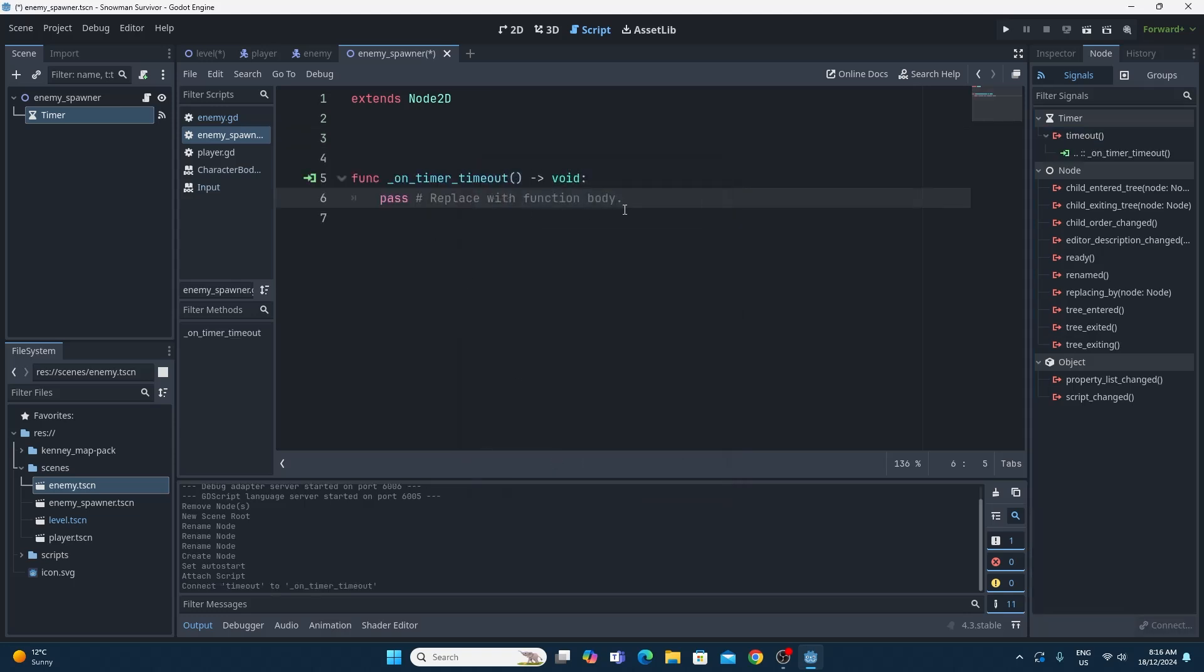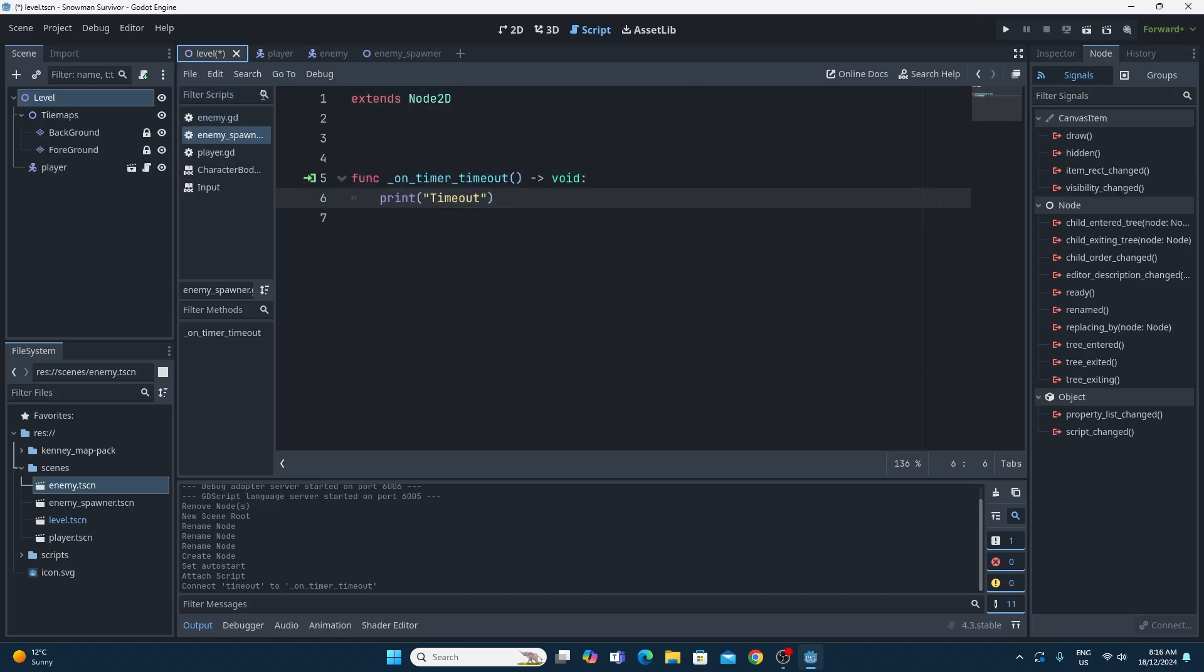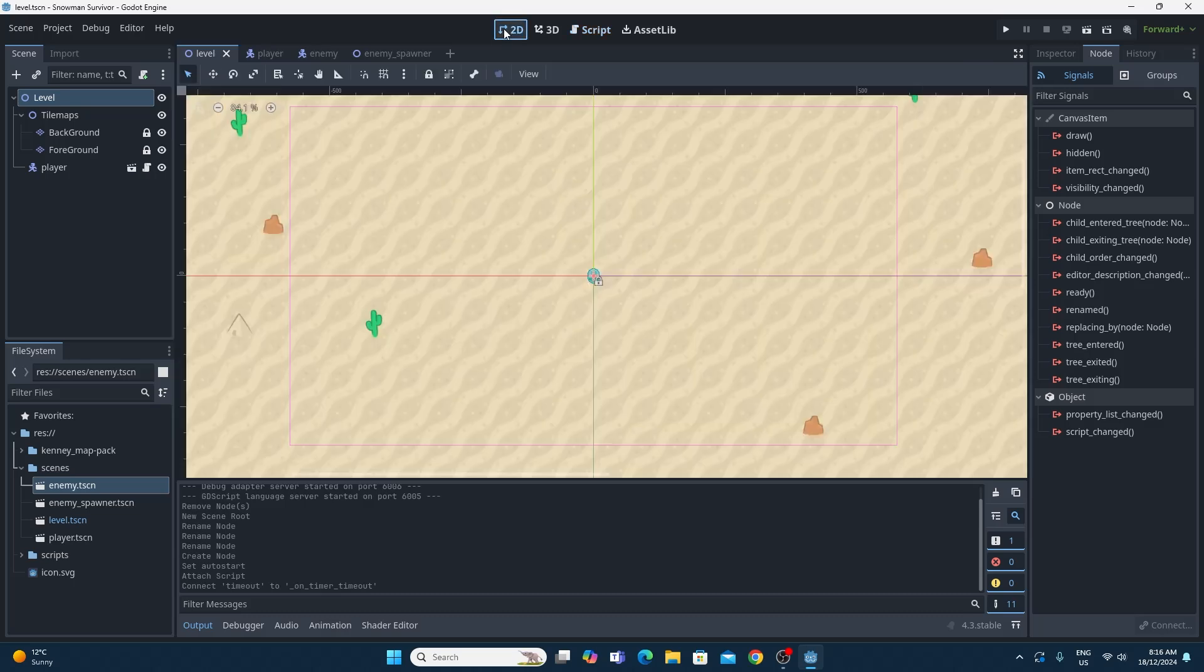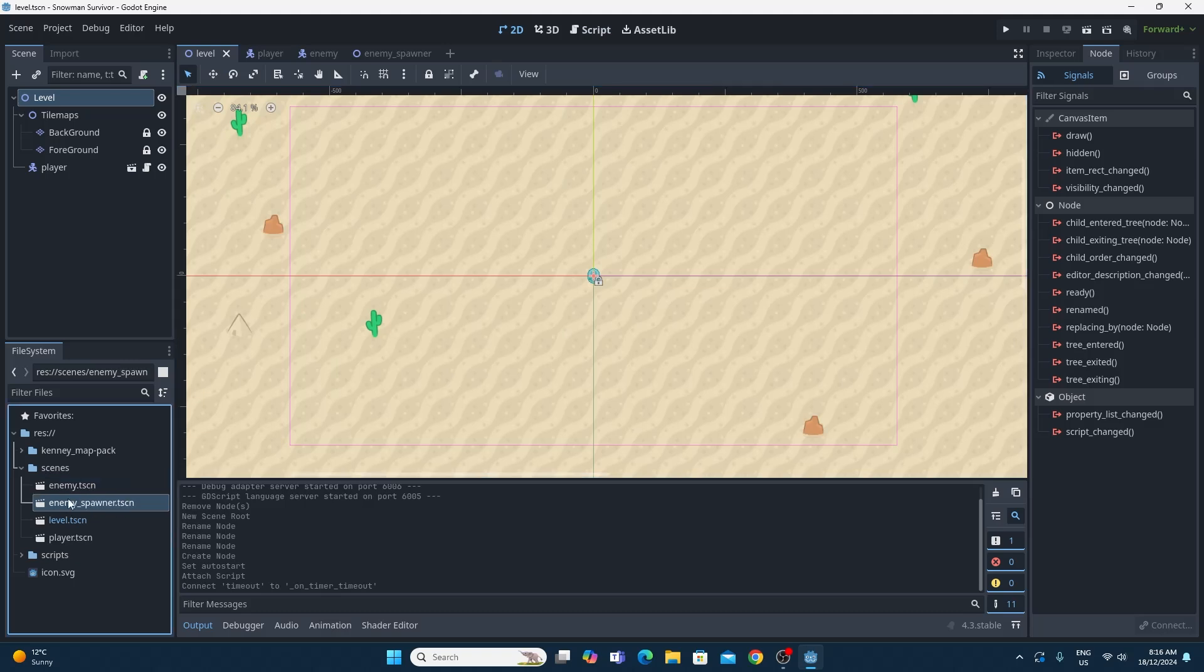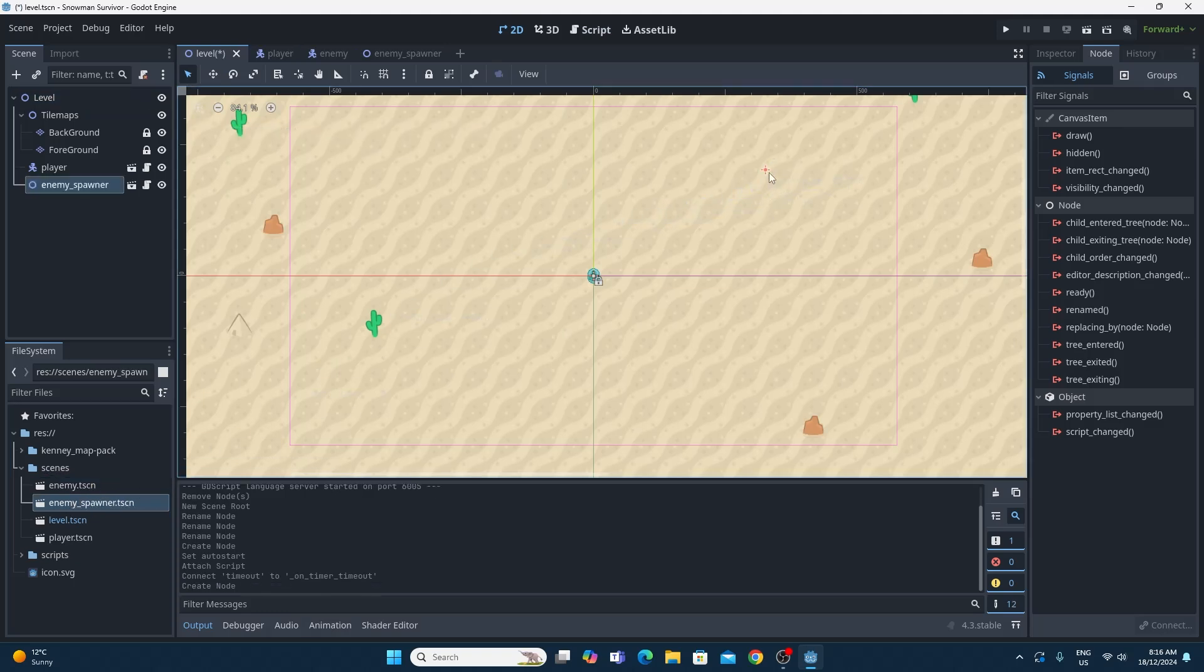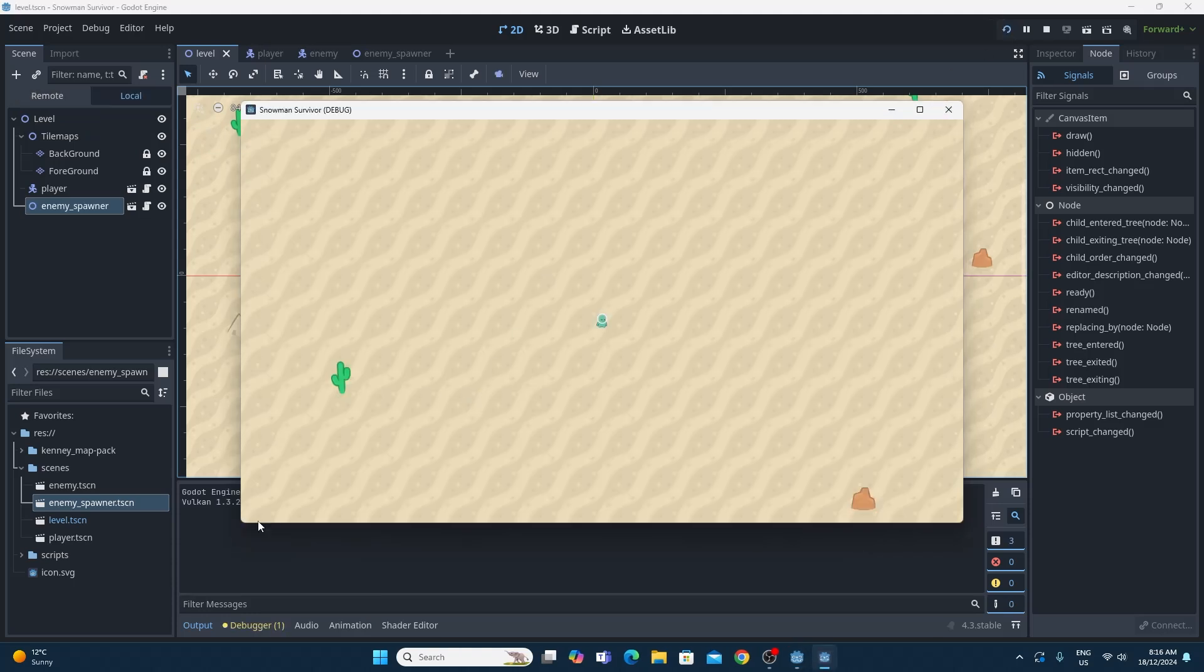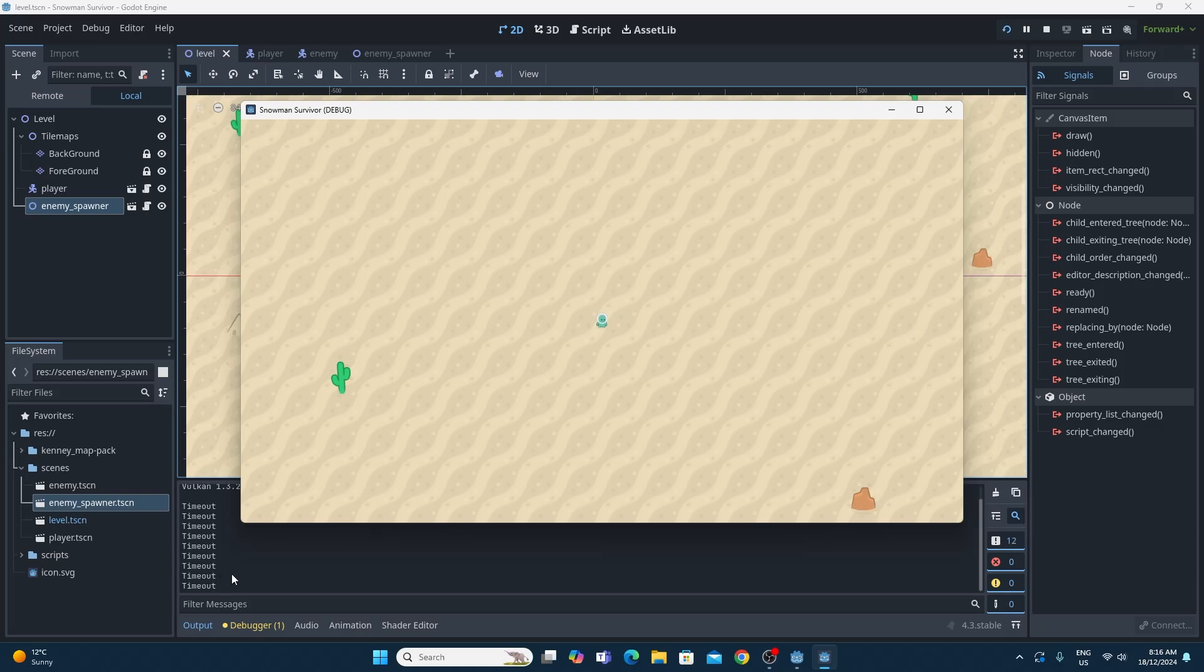Then to test this, rather than just trust me, what we can print is something, a small message like timeout and just save that code. If we go back to our level now and we put ourselves in 2D, if we put ourselves an enemy spawner scene on here, I'm just going to drop that over to the right hand side and pop it in here. What we should see when we run this code is that we should see every second this timeout message getting printed out to this console down here. So we know that that piece of code is actually firing. It's triggering every single second. We just need to make it spawn an enemy instead of printing timeout.